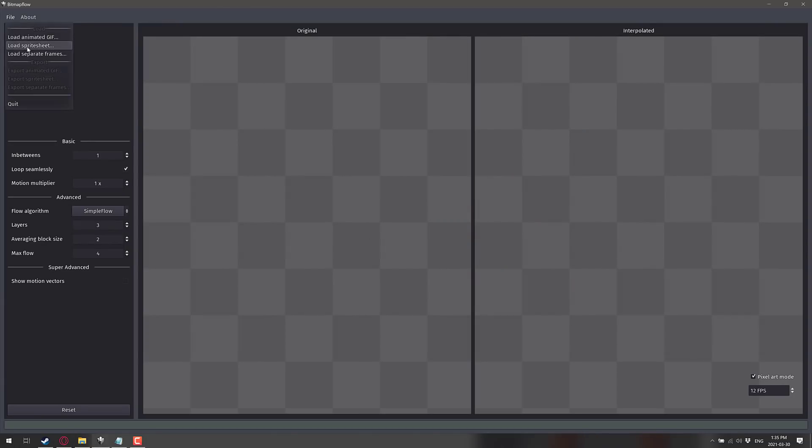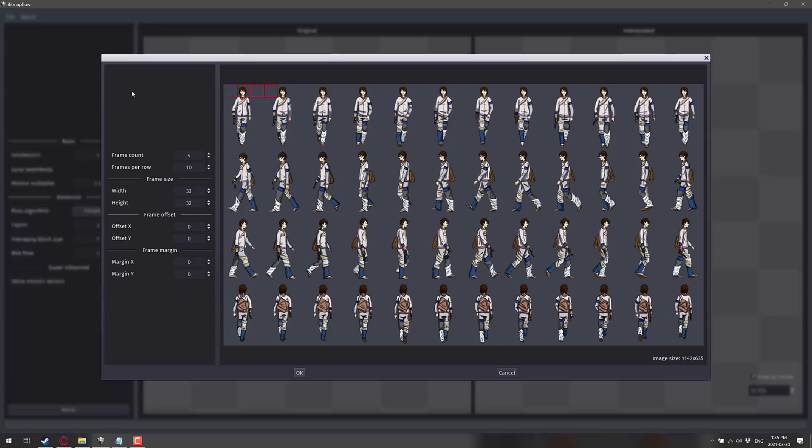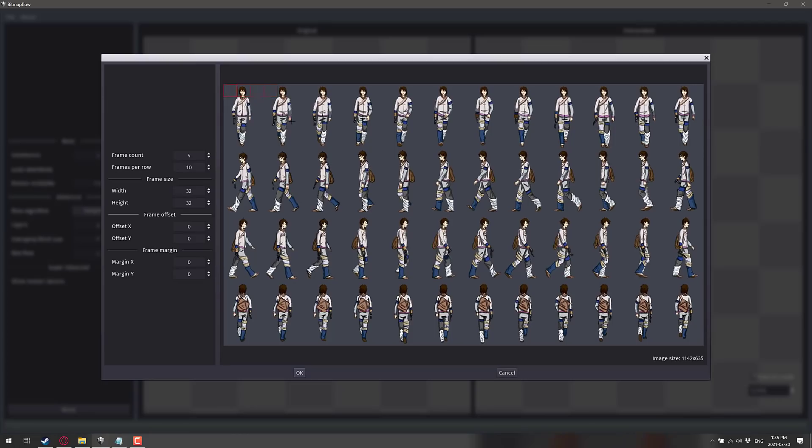And that is what Bitmap Flow is all about. So we've got that guy right there. We go ahead, file, and we can load in either an animated GIF, a sprite sheet, or separate frames. So each frame has its own individual file. We're going to load it in as a sprite sheet, and we're just going to go ahead and select that PNG file right there. Now it's a matter of basically telling this guy how many frames you've got.